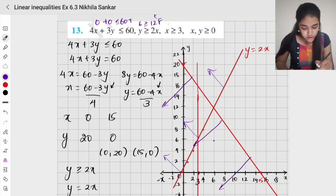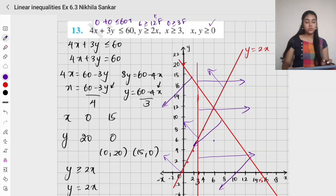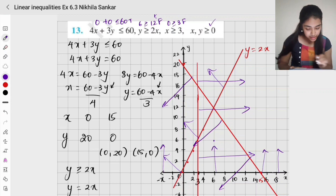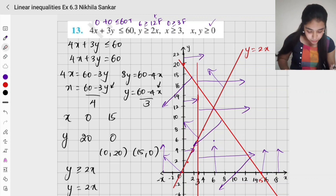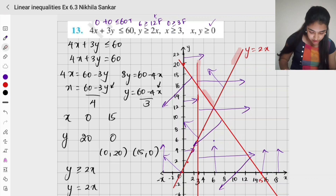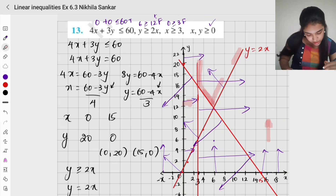For x greater than or equal to 3: putting 0 gives 0 greater than or equal to 3, which is false. So it is the other side. We are also given x greater than 0 and y greater than 0, which is very important. y greater than 0 refers to above the x-axis, and x greater than 0 refers to the right of the y-axis. Shading the common region: for this line it is this side, for x equals 3 it is over here. The common shaded region is identified.